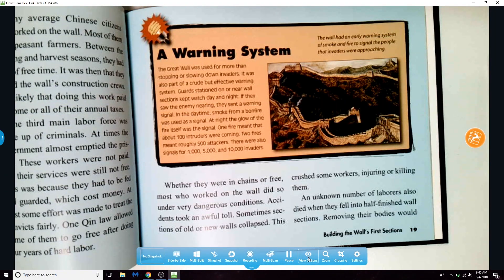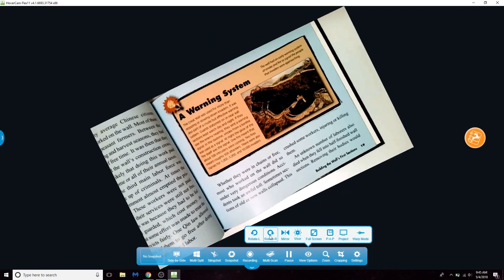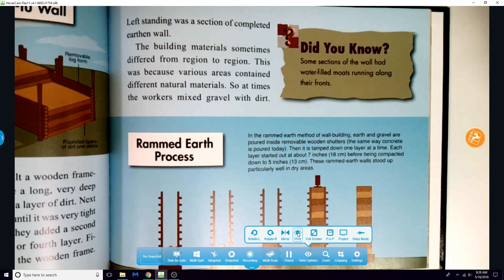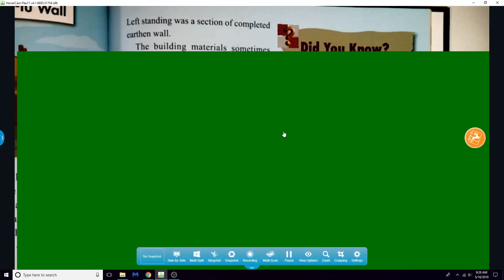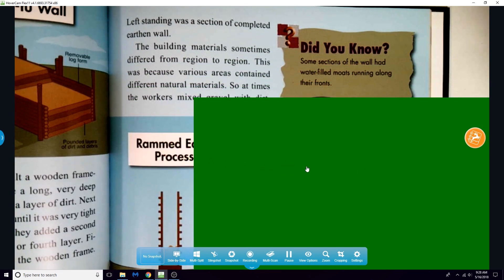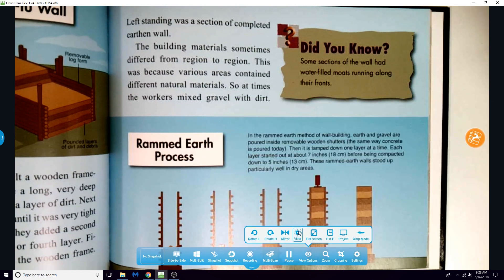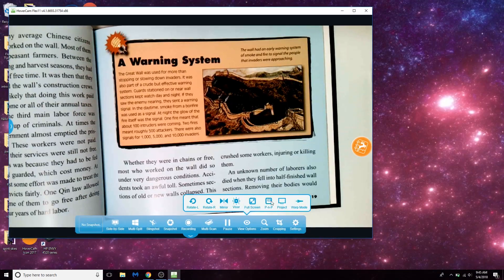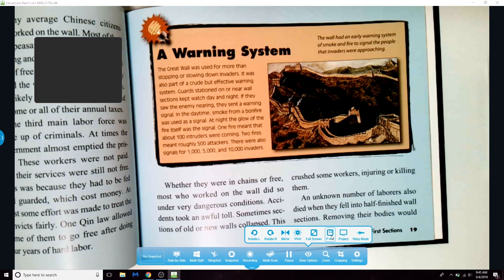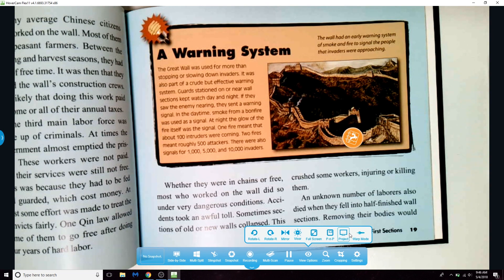In the view options, you can rotate the image to the left or right, mirror it, use it as a visor, make it full screen or windowed, put a picture-in-picture webcam image, project the screen, or use warp mode.